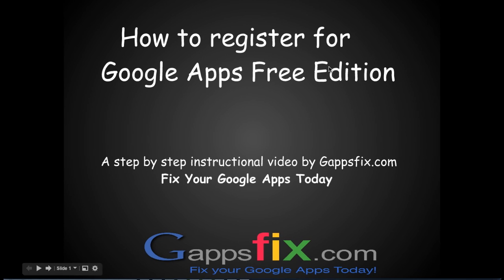Thank you for joining gappsfix.com. Fix your Google Apps today. This is Goldie again, and in today's lesson we will see how we can register Google Apps Free Edition with our domain and start revealing great messaging and collaboration benefits.